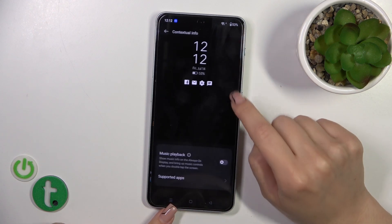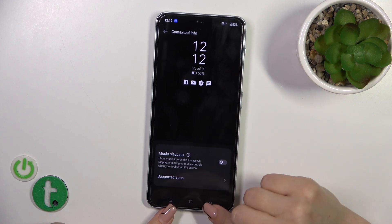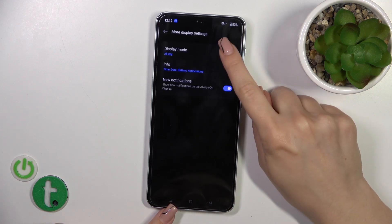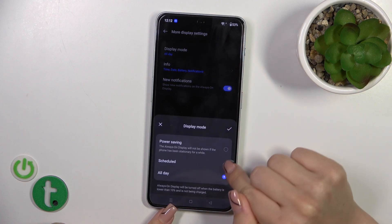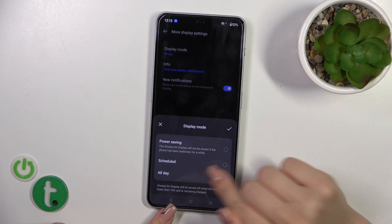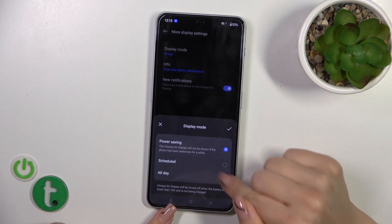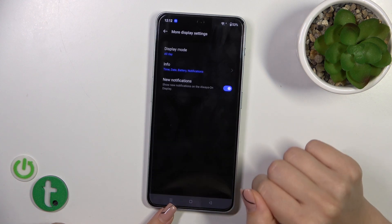In Contextual Info you could activate or turn off the music playback box, and in More Display Settings we could switch the display mode from All Day to Set Schedule, choosing a start and end time, or use it only in power saving mode.